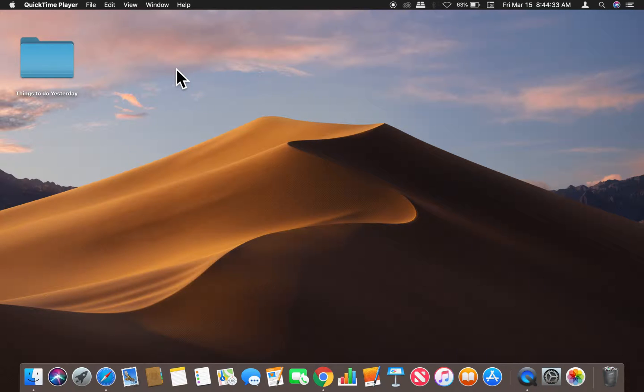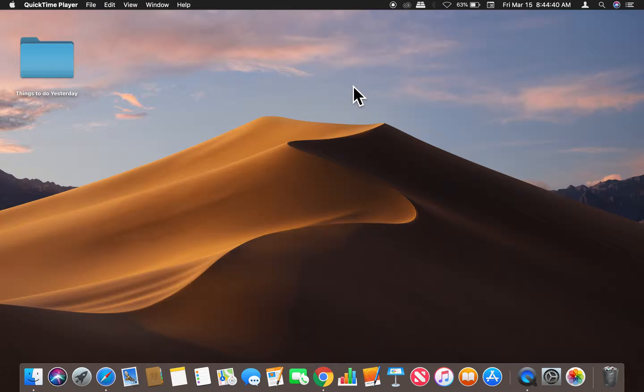All right, today I am going to show you how to change the window colors on a Mac computer.